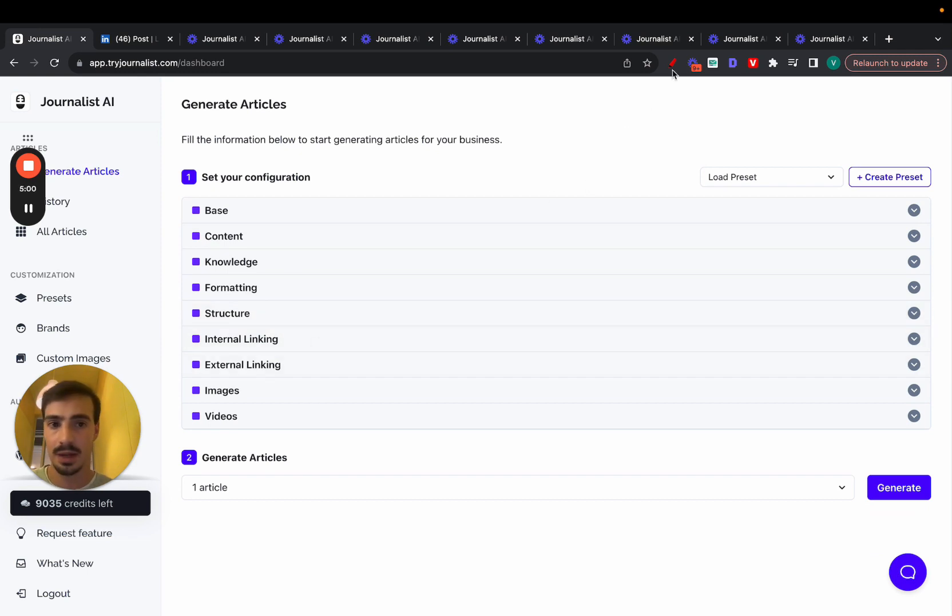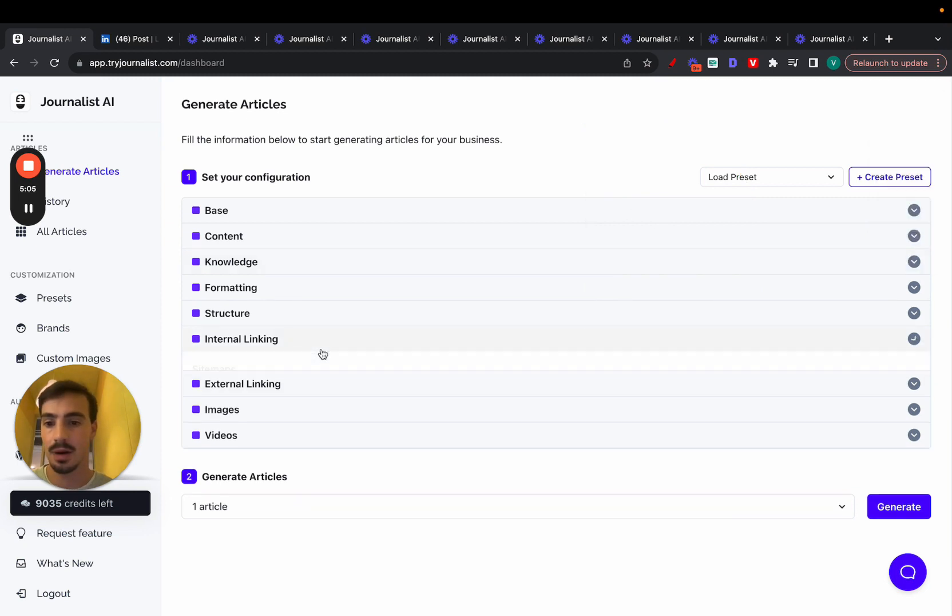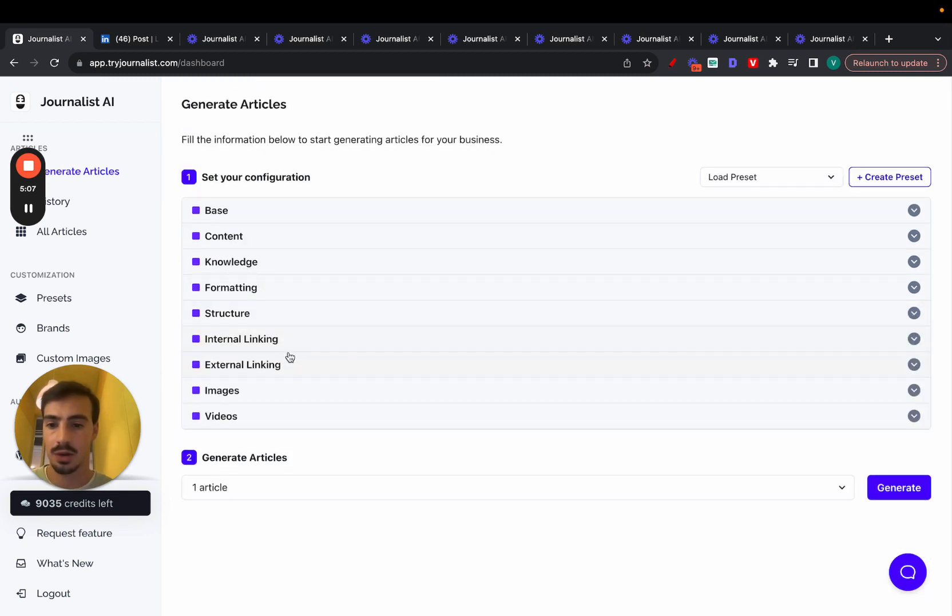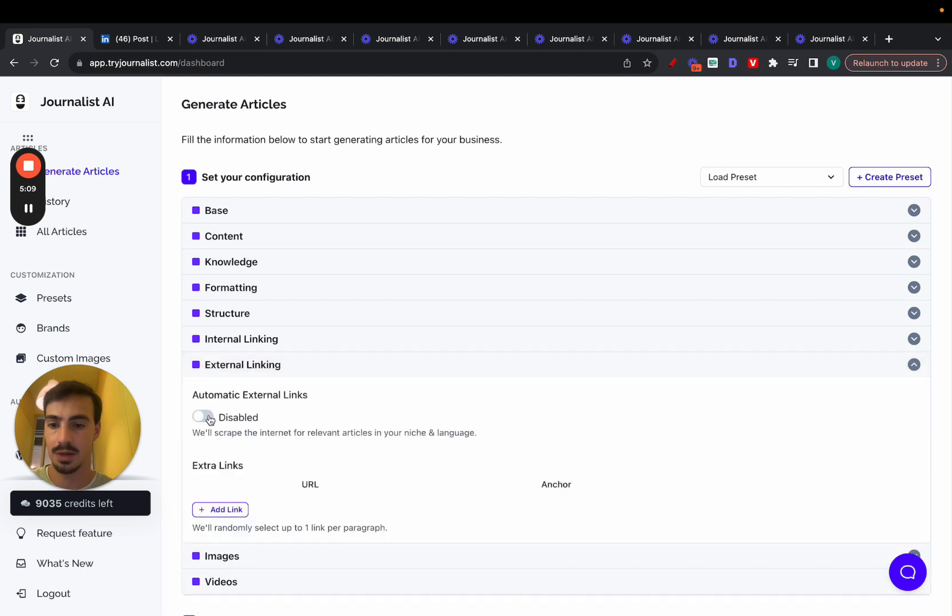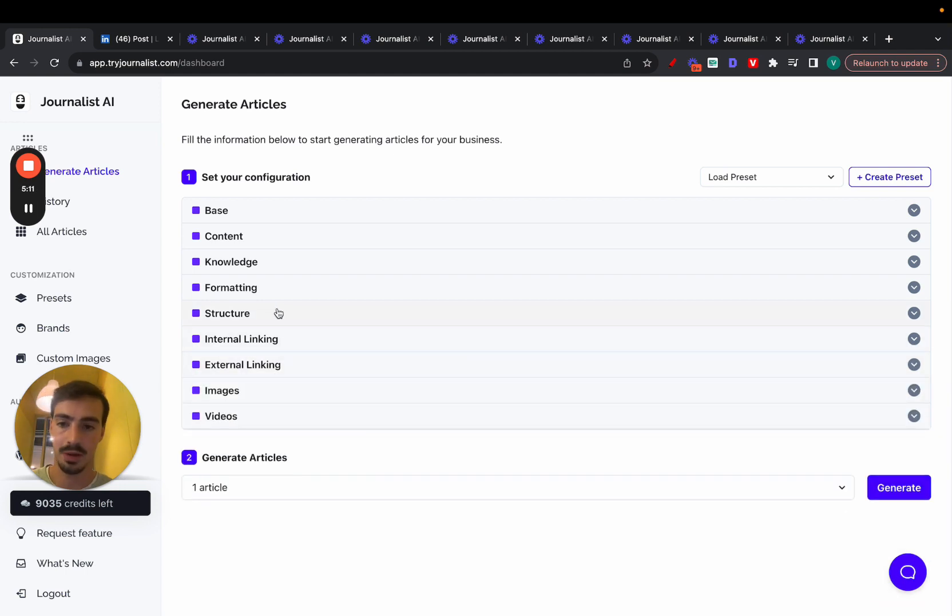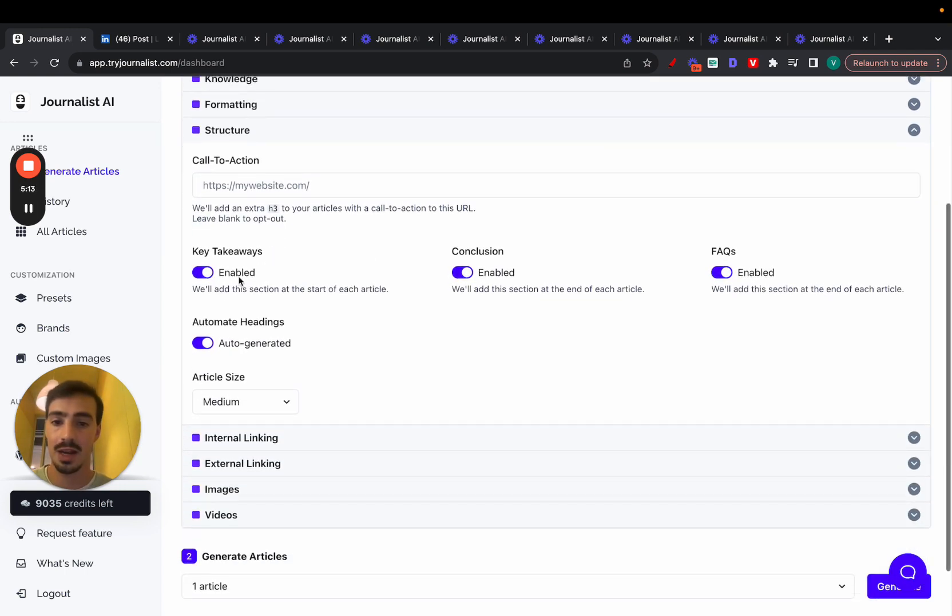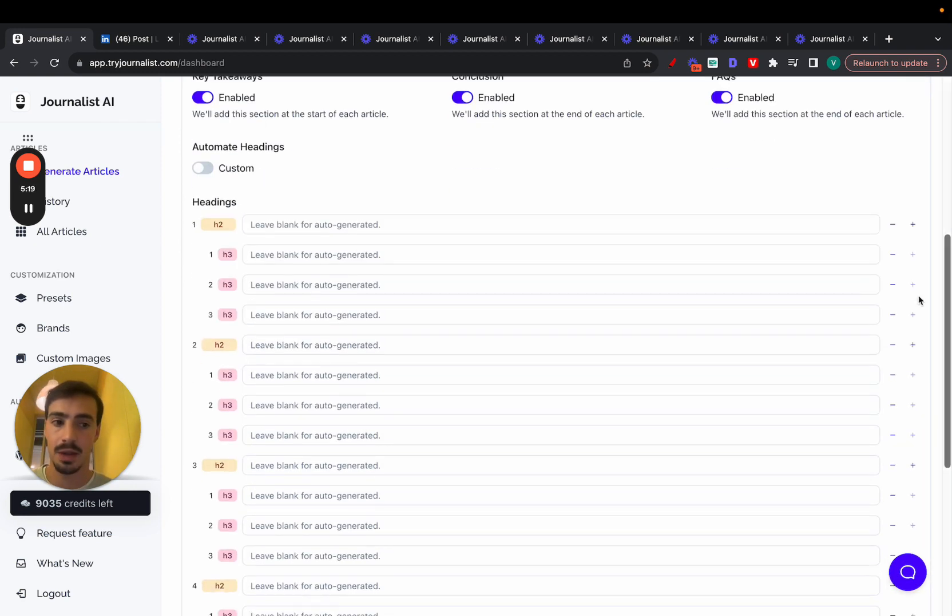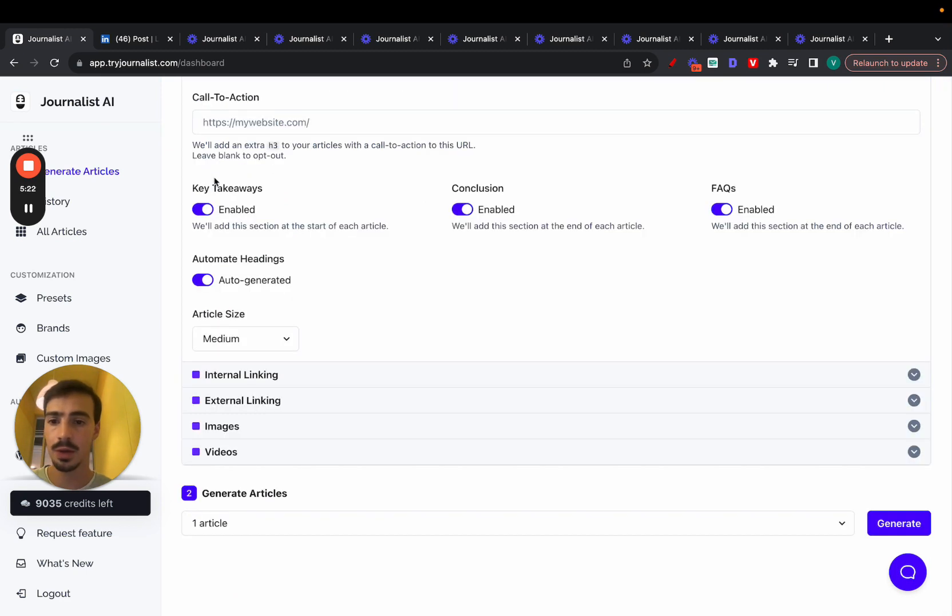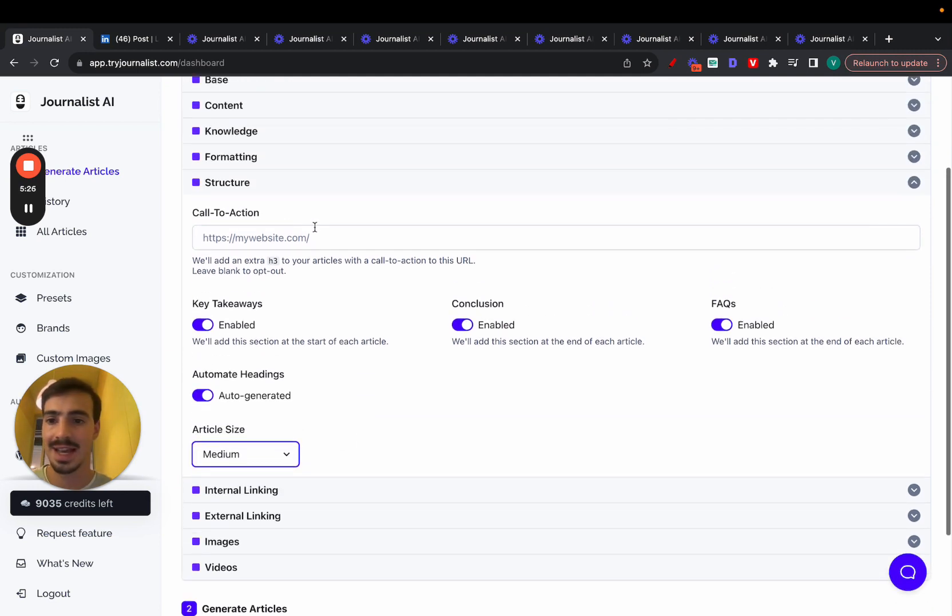So again, in your article, it's going to have links inside of it. And you want to make sure that some of them are internal, and some of them are external, you can play around with this, if you'd like, I mean, just by enabling this, it's properly done. Structure, here's where you can enable all these sections, key takeaways, conclusions, FAQ, you can automate your headings, or you can do the headings manually if you'd like, and you can add as many as you want. You can also select the size of the article, small to large, and you can play around with this, and also add a call to action.